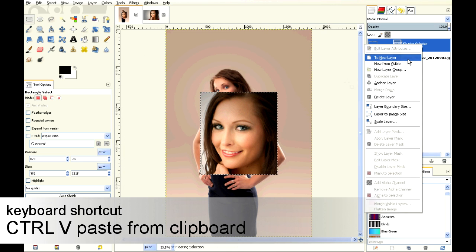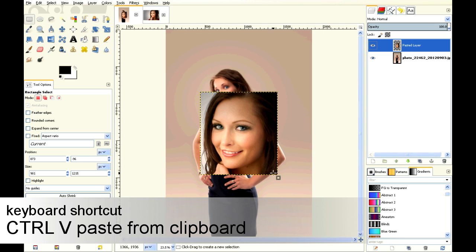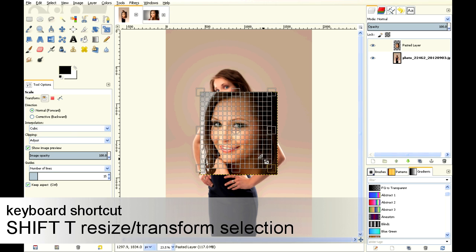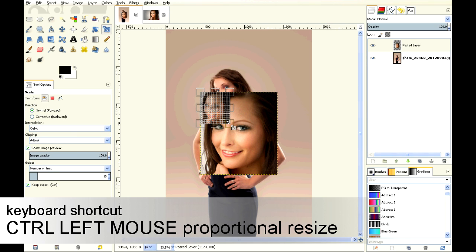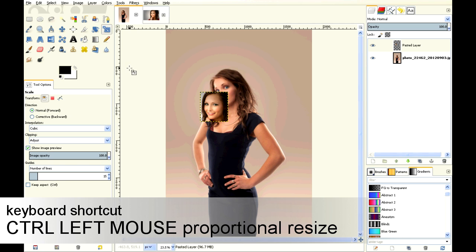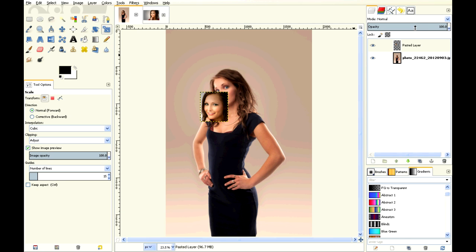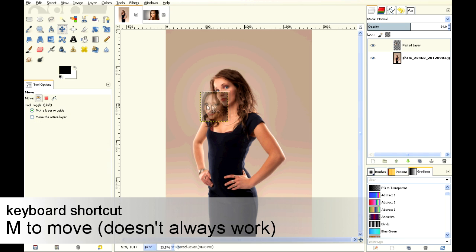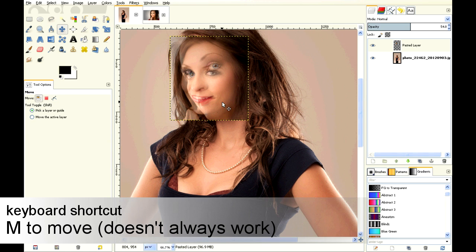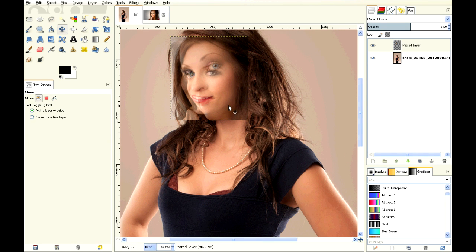Make that a new layer. We're going to use Shift-T and Control-Mouse Wheel to resize the face. Then we're going to change the opacity so we can see through the picture. We're going to move and match up the eyes and the chin.